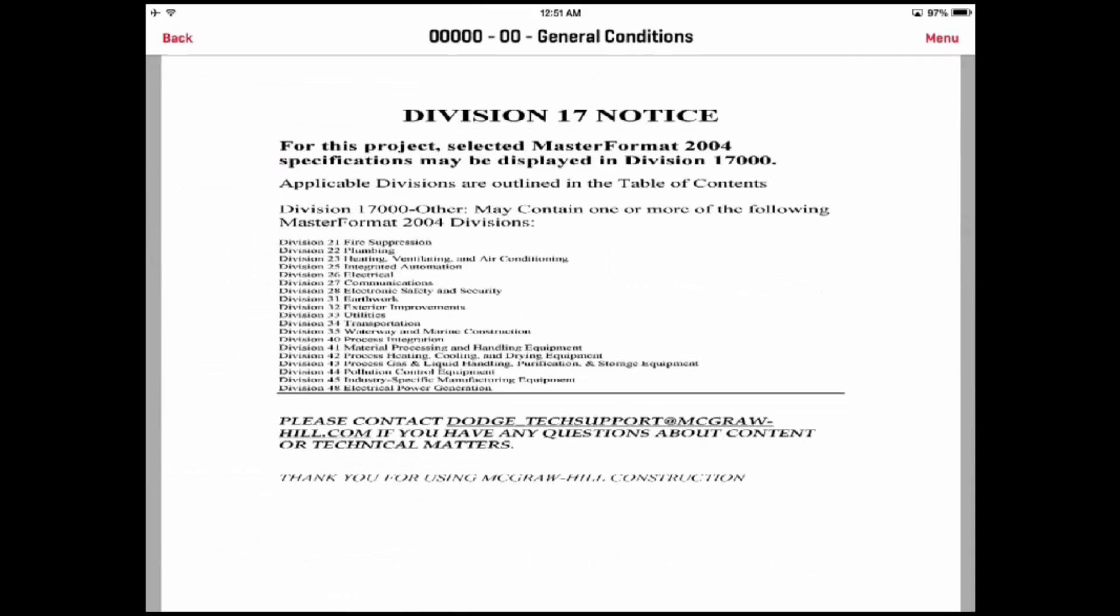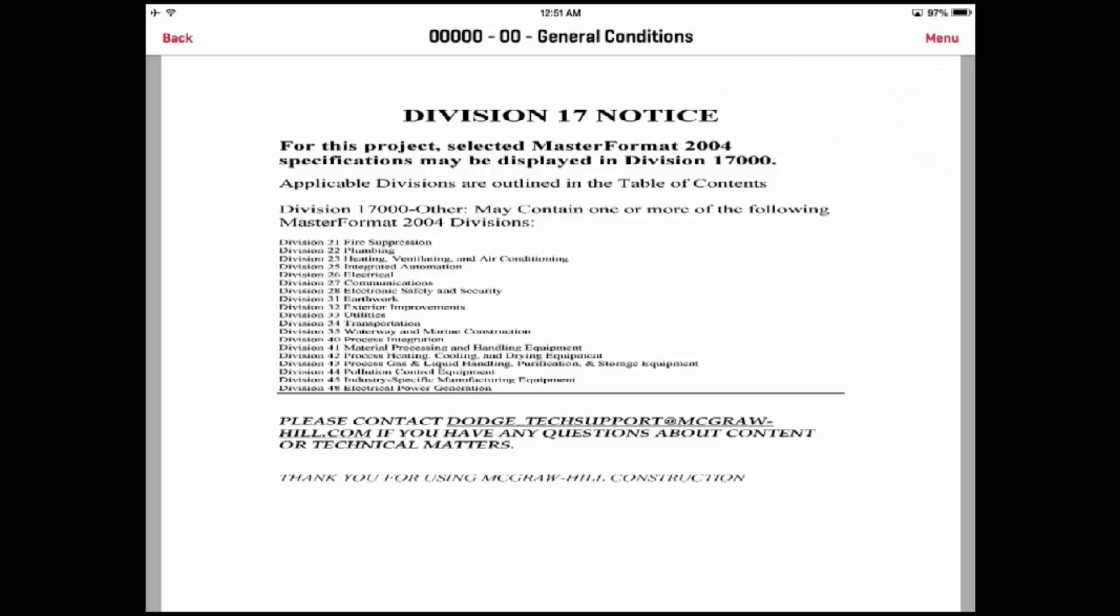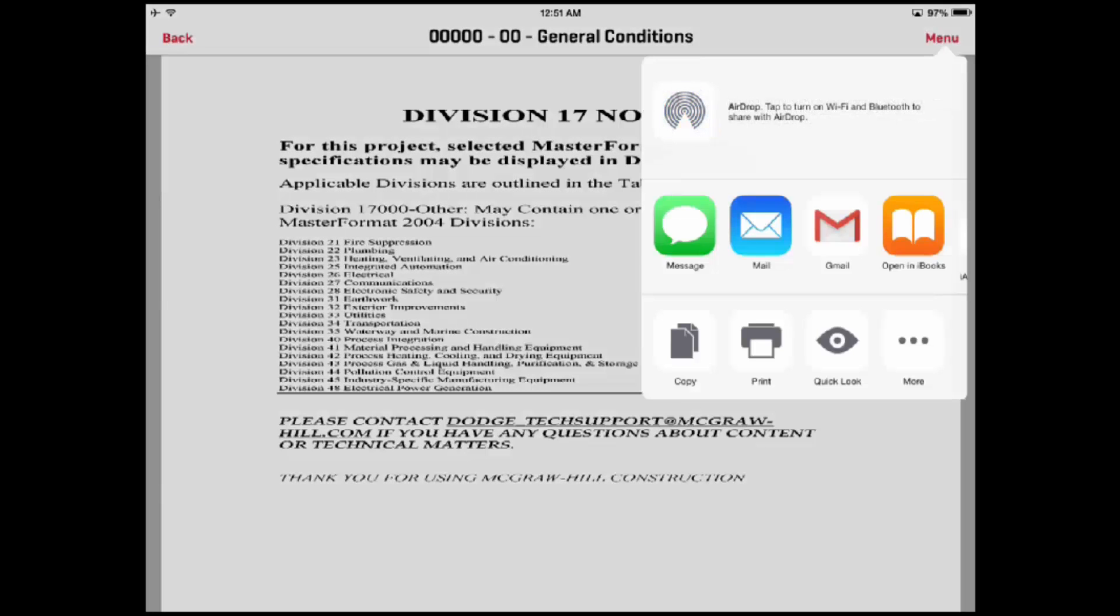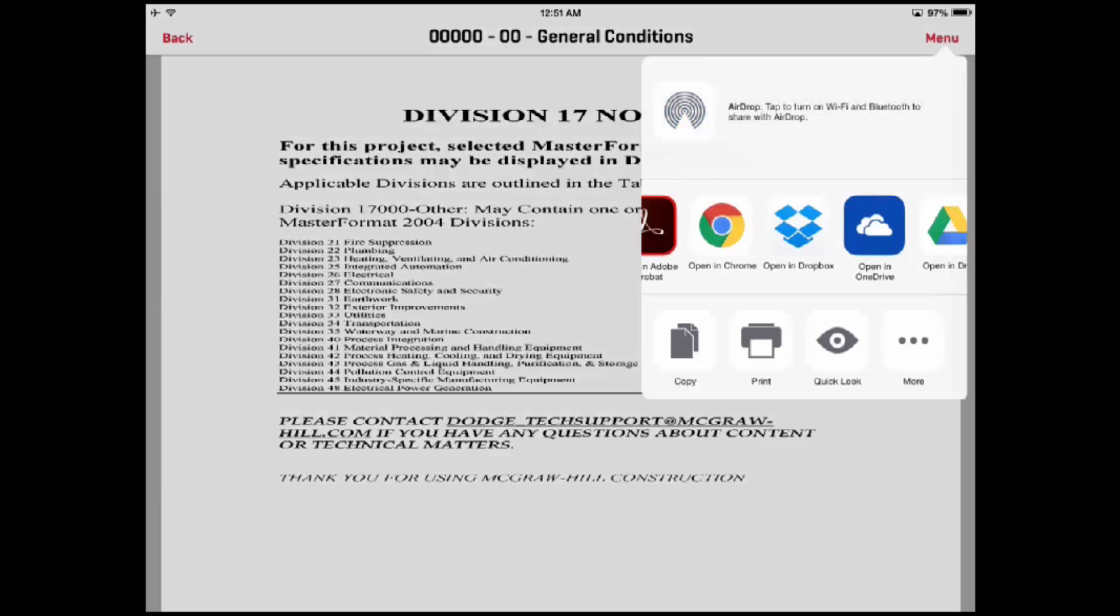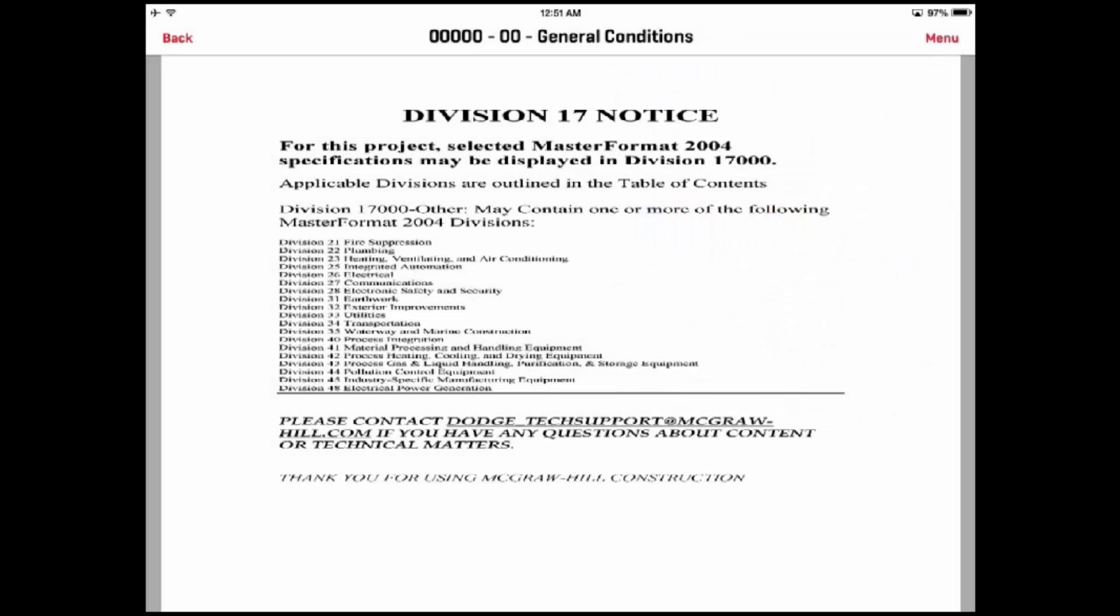The preview screen only shows the first page of multi-page documents. To view the entire document, simply press the menu button and select View Original. The system will display a list of your applications that can view that document type, select one, and the document will be displayed.